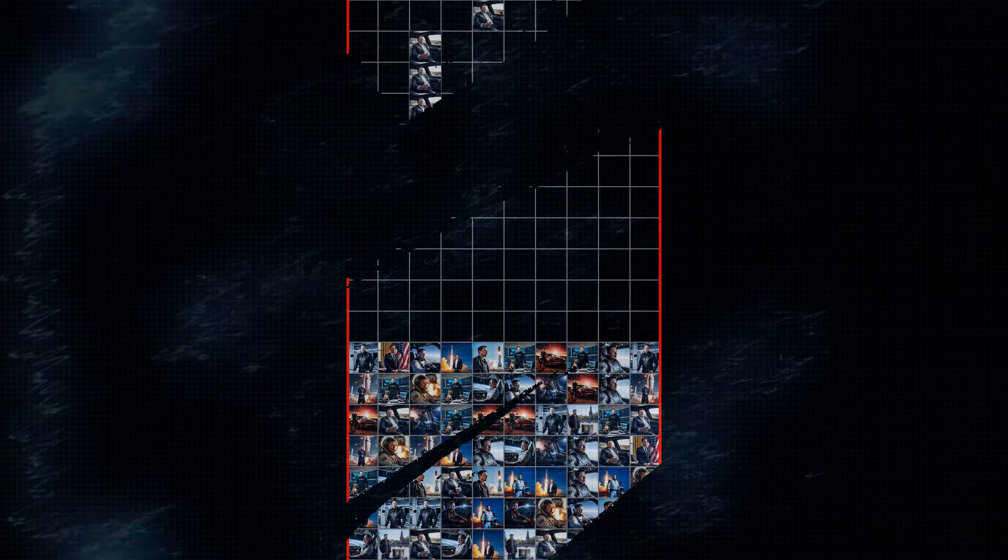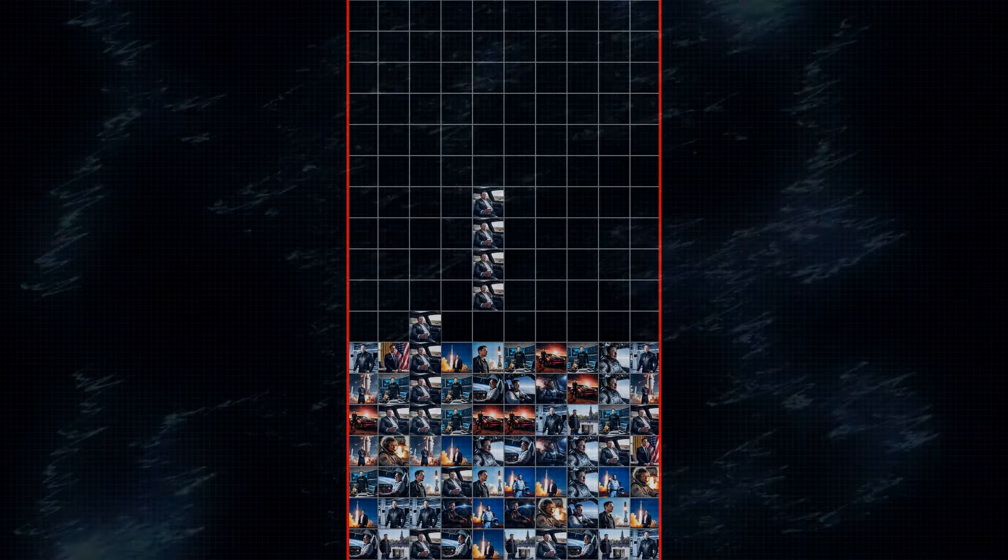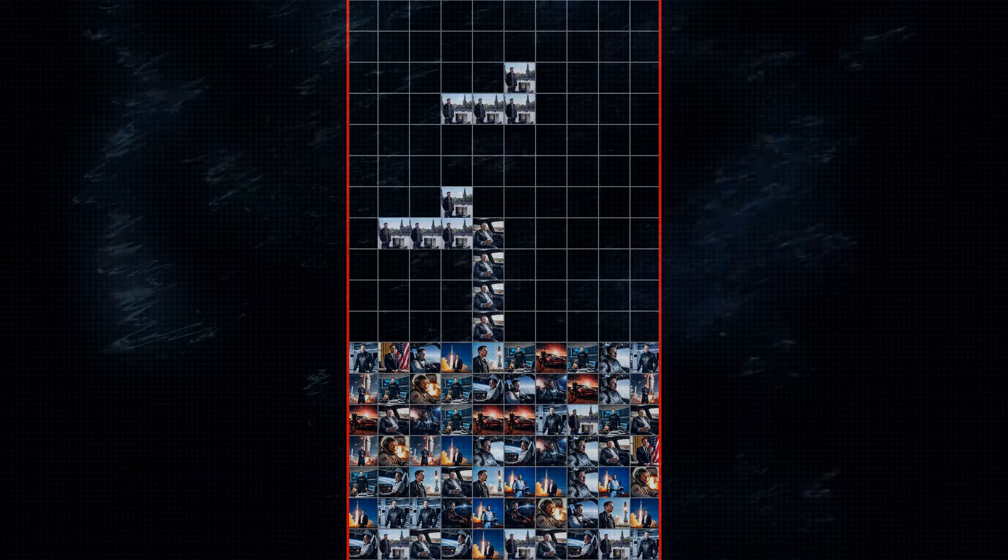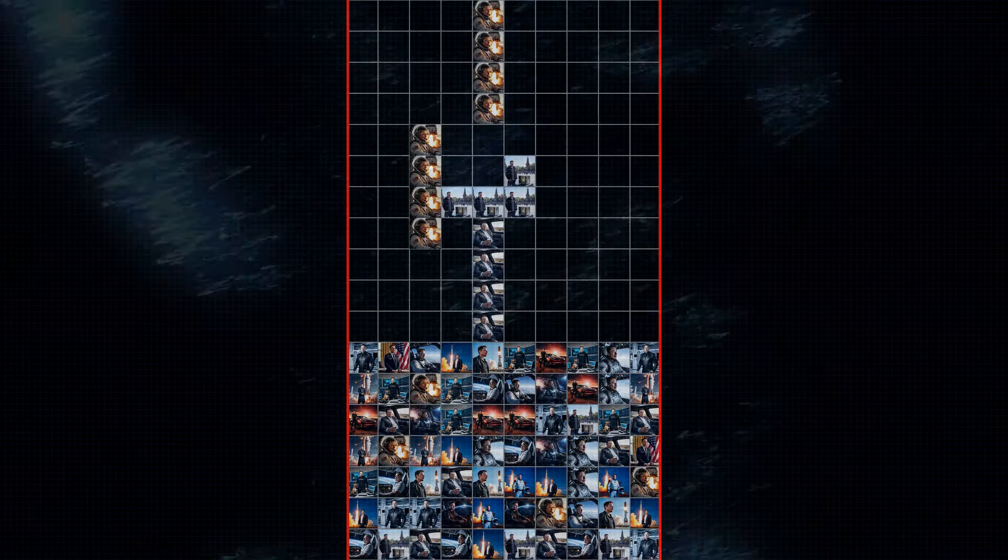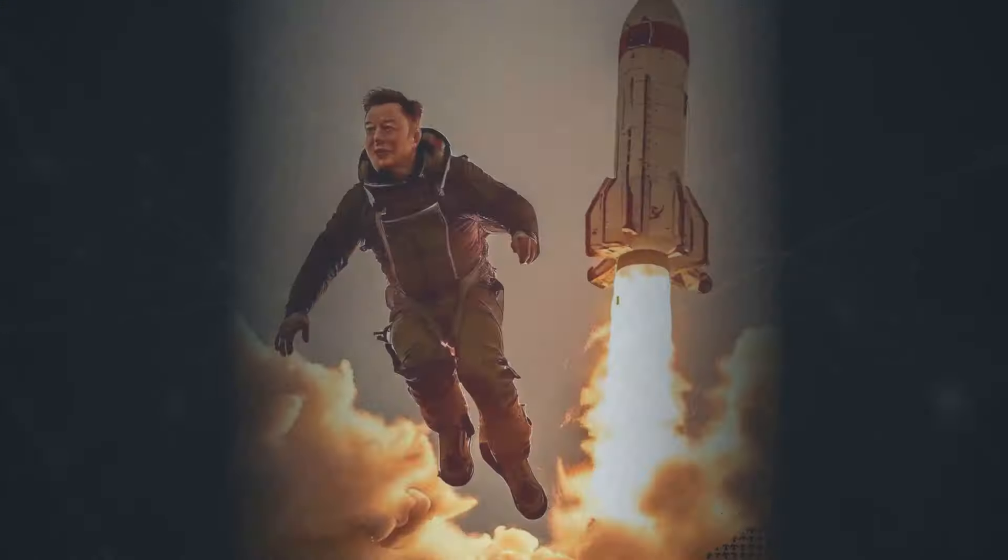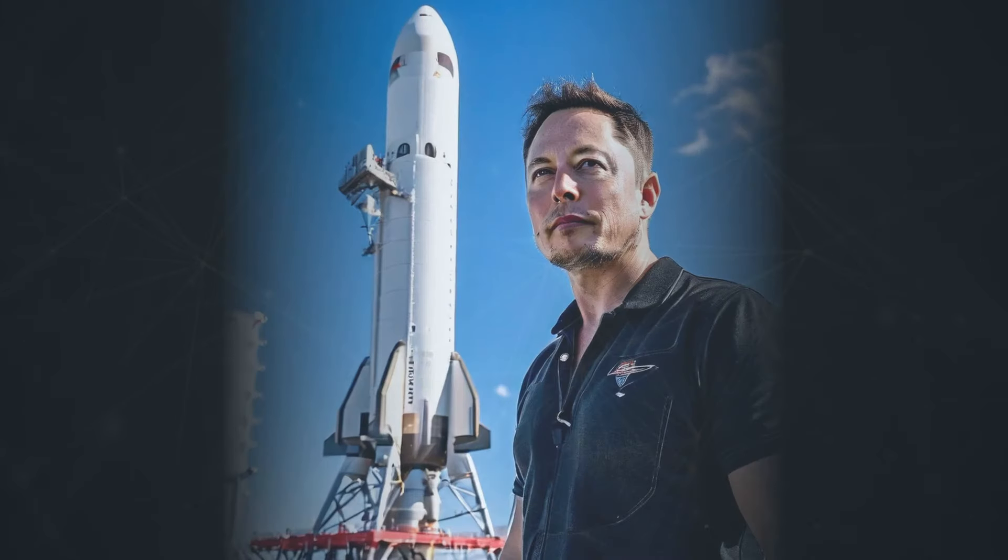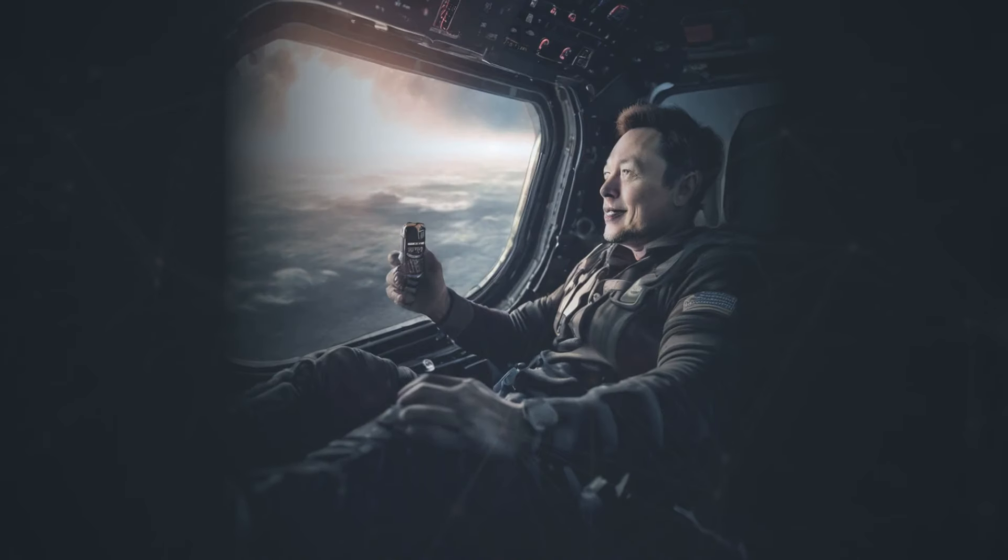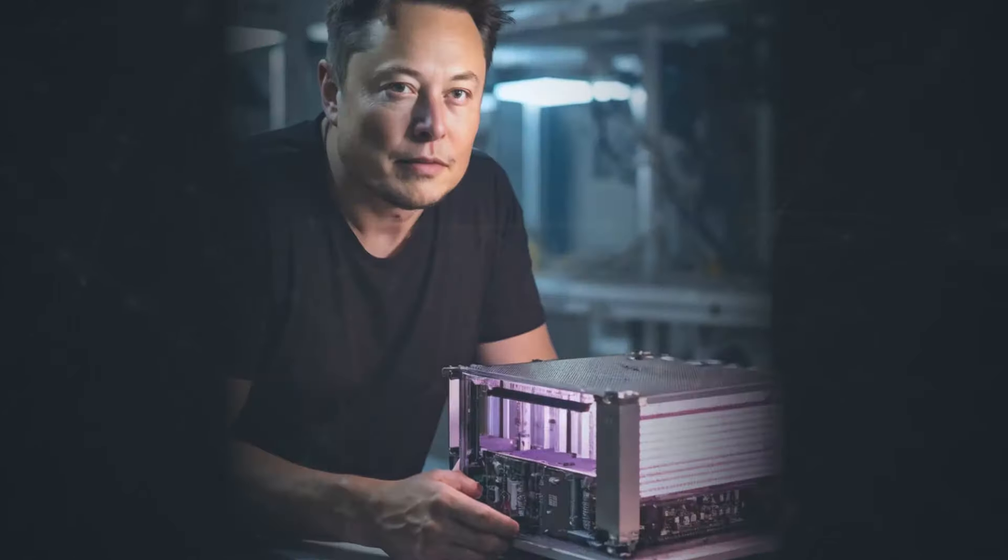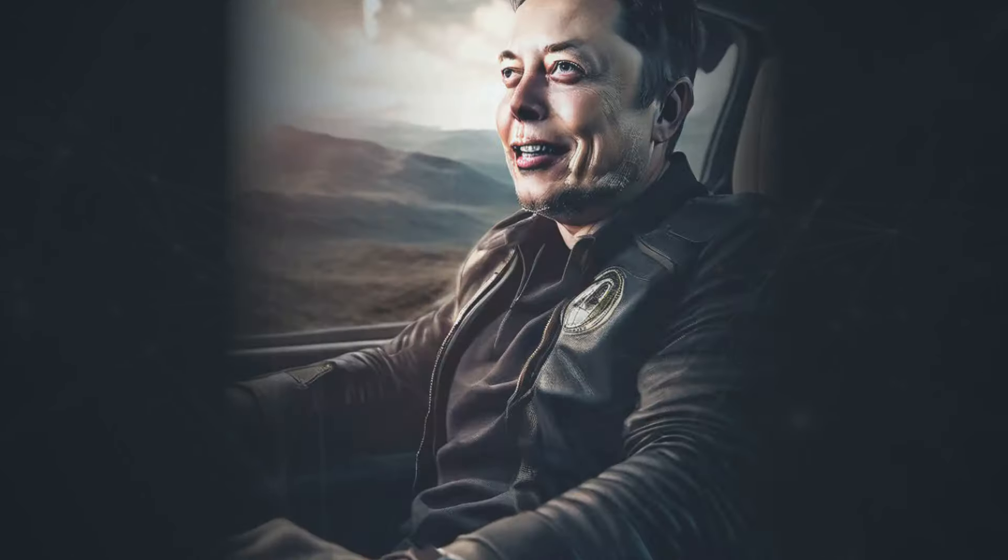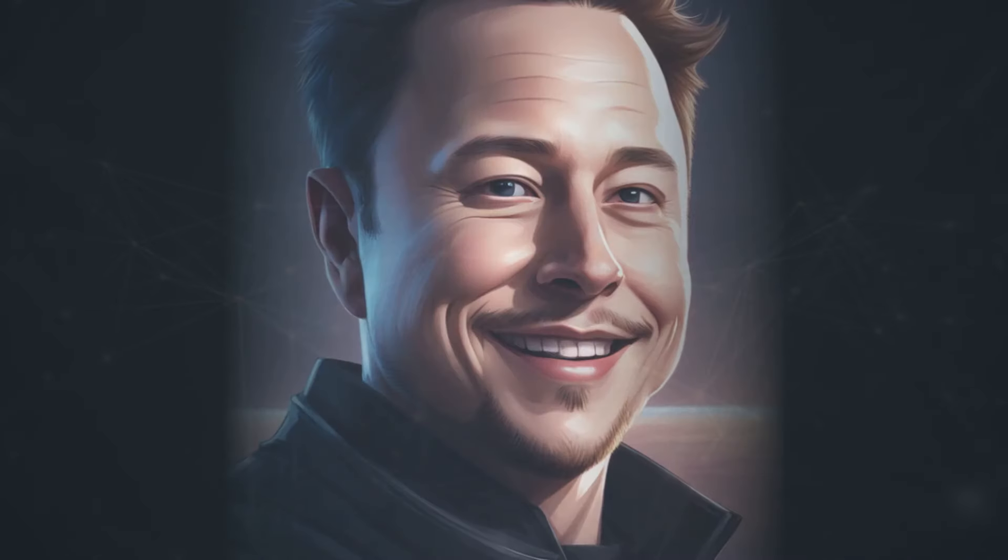Elon Musk is known for his bold predictions, and he's been pretty vocal about Grok AI being the key to solving some of humanity's biggest challenges. From increasing productivity and alleviating labor shortages to potentially even achieving artificial general intelligence. The kind of AI we see in sci-fi movies, Musk seems to believe that Grok has the potential to change the world as we know it.